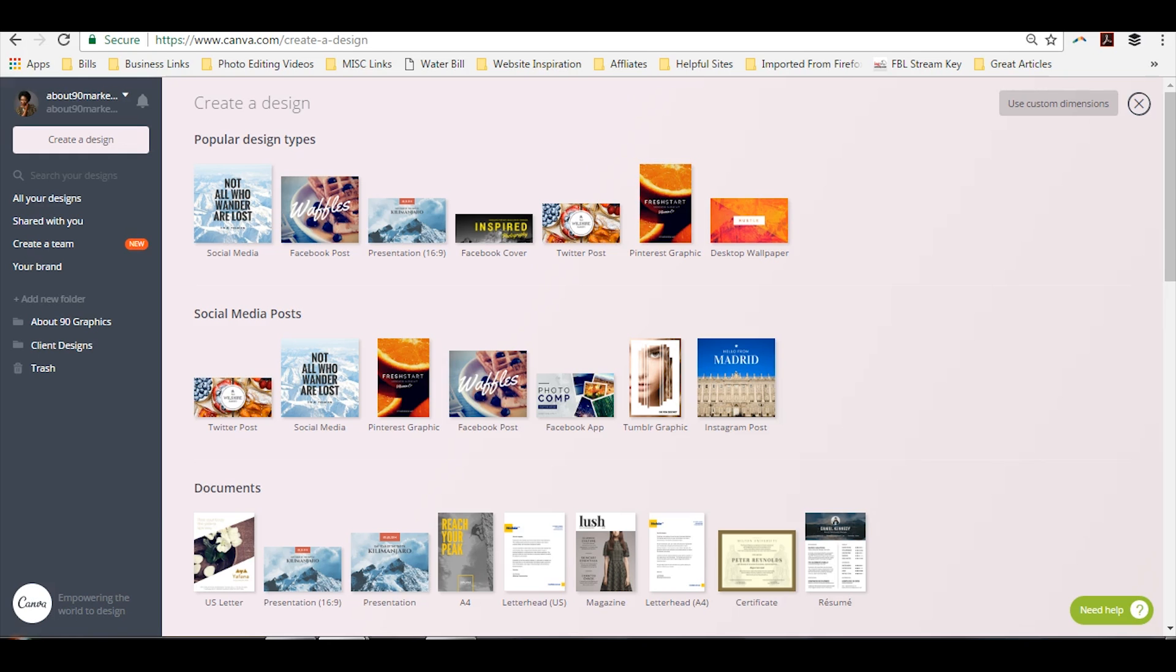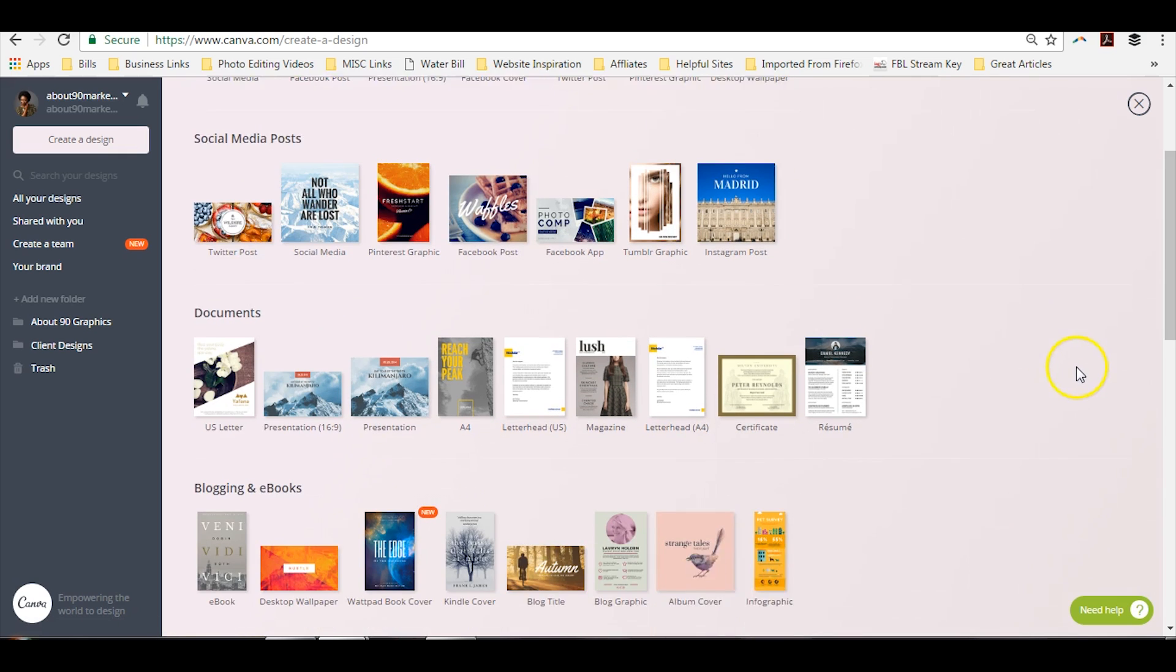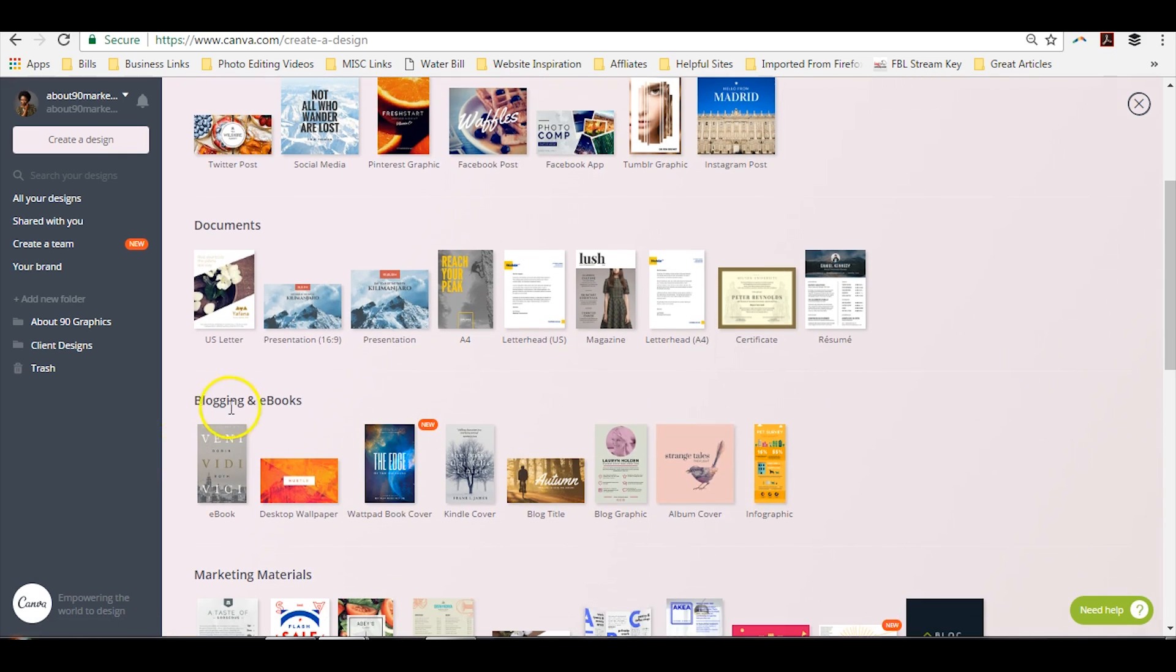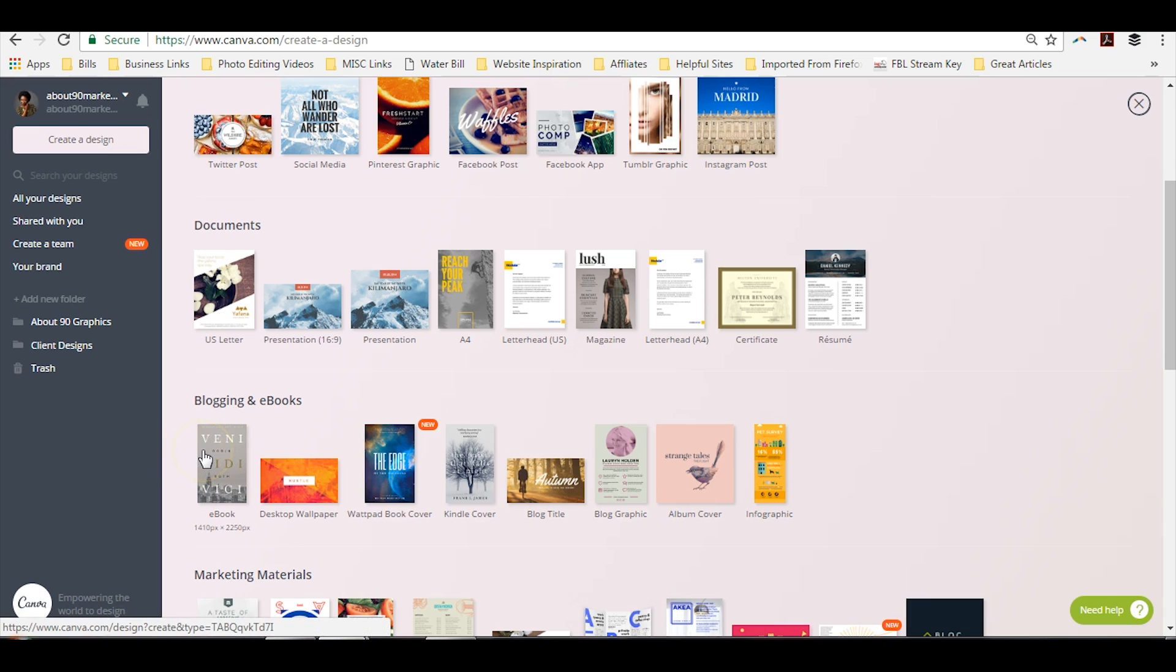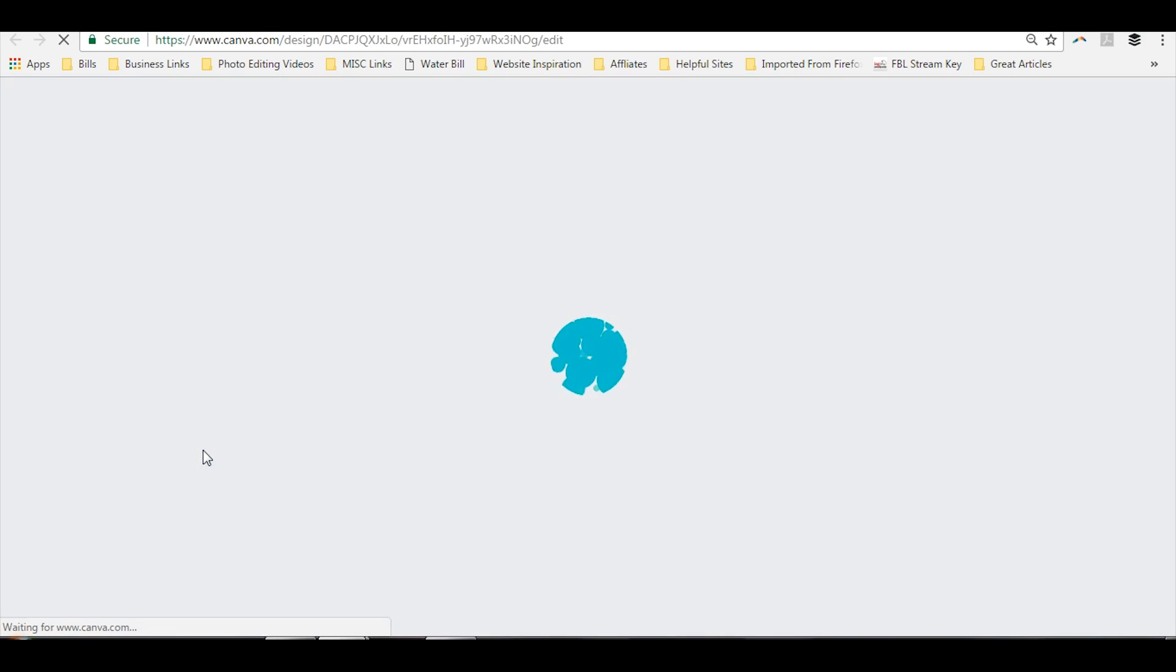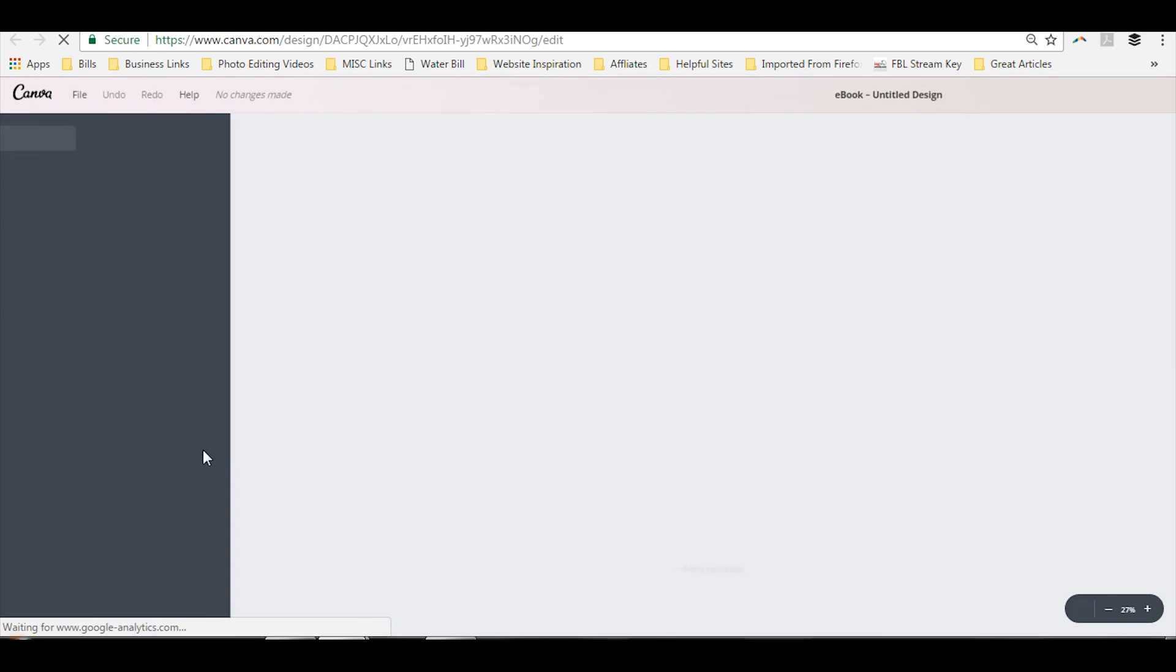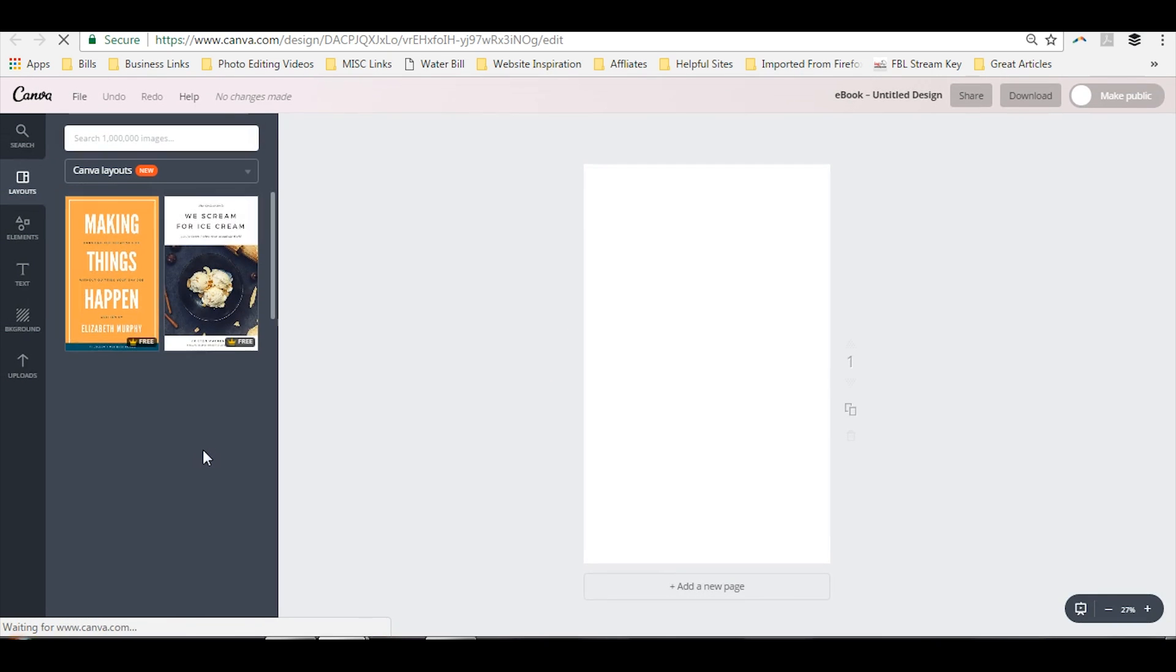When you log into Canva, you will see an array of templates to choose from, but what we're looking for is documents and blogging and e-books. Now I typically will use the magazine format to make my e-books because as you can see, this is the same size as a normal page of paper. But if you'd like a smaller format, you can use the e-book template. So decide which one you want to use and go ahead and click on it to open a new file.